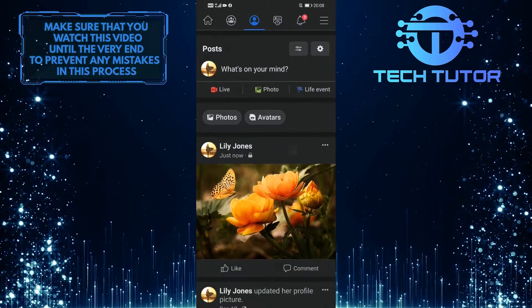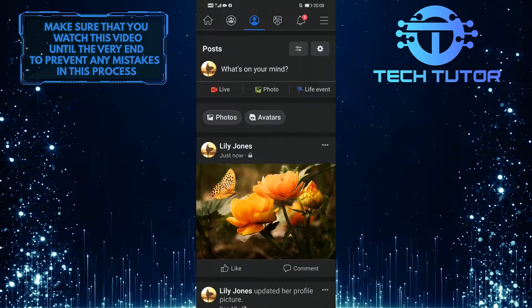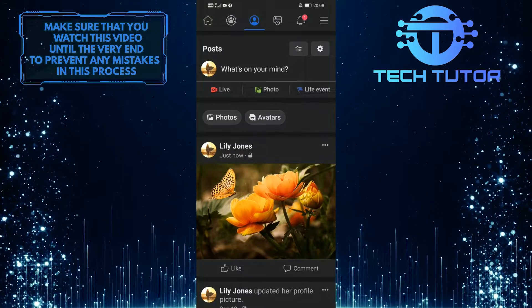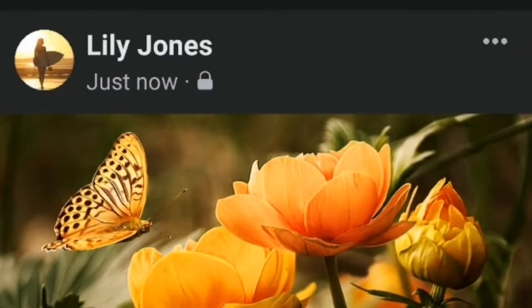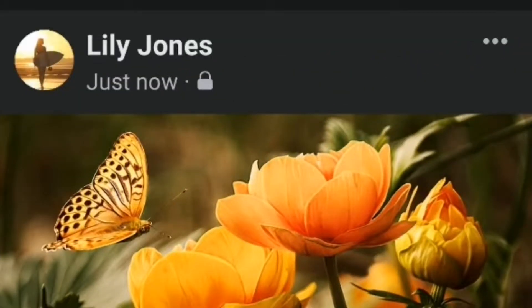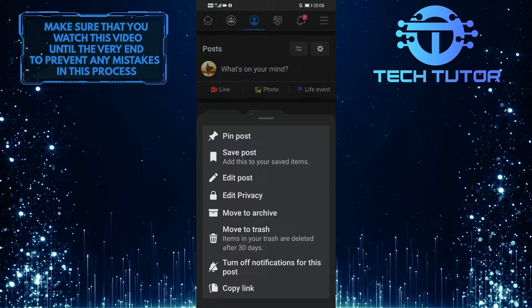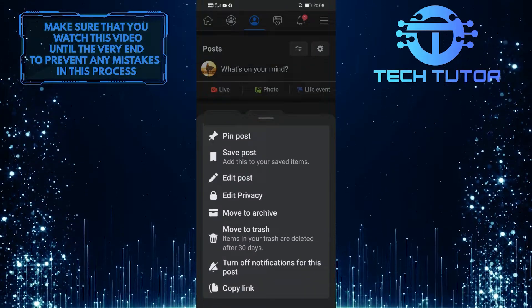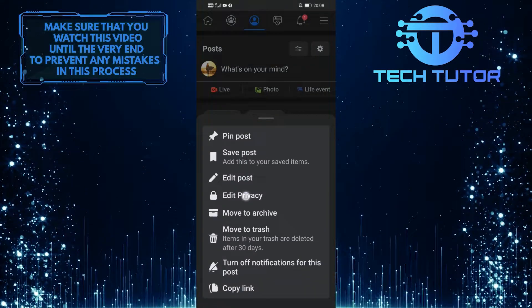So once you find the post that you want to disable comments on, tap on these three little dots at the top right corner of the post, and then tap on Edit Privacy.